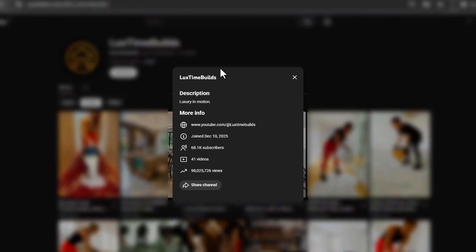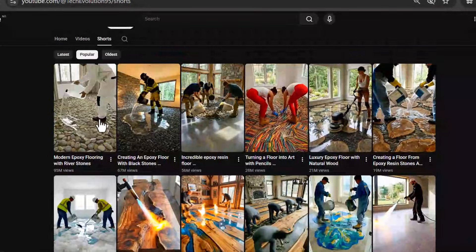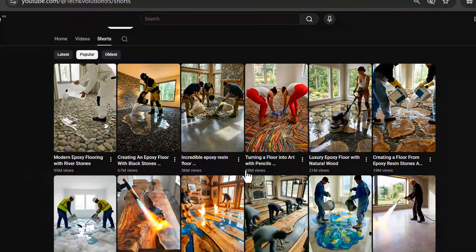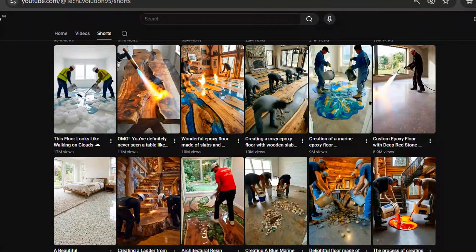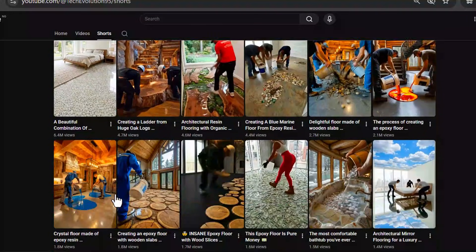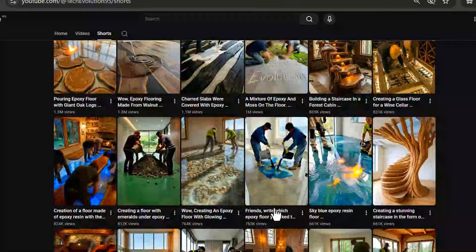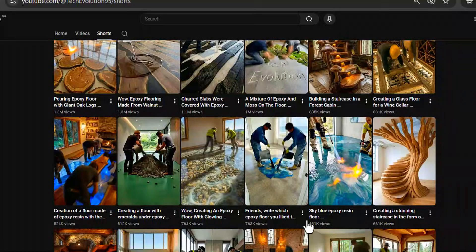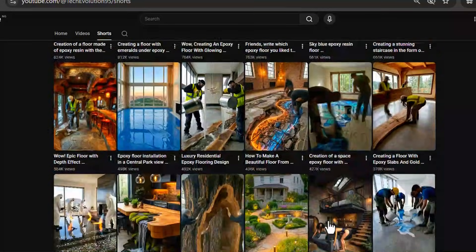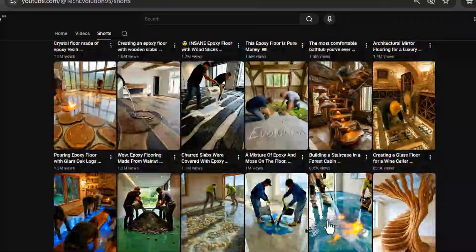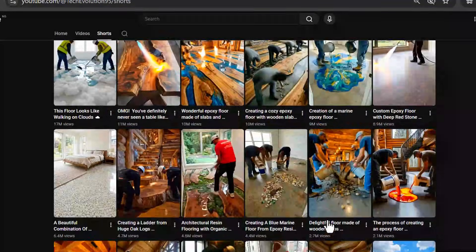I found channels with less than 45 videos sitting at over 65k subscribers. One creator posted just a few epoxy videos and hit millions of views. Another channel? Every single upload gets hundreds of thousands of views, sometimes millions. And here's the kicker.